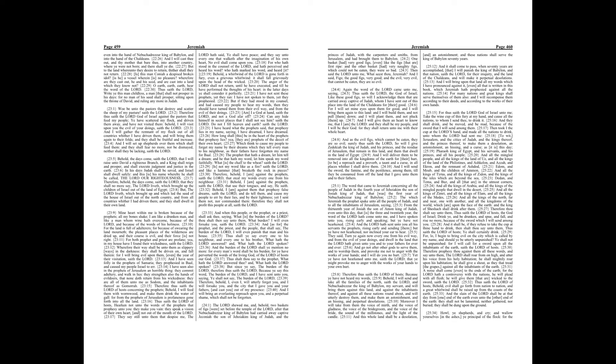Am I a god at hand, saith the Lord, and not a god afar off? Can any hide himself in secret places that I shall not see him? saith the Lord. Do not I fill heaven and earth? saith the Lord.